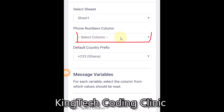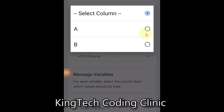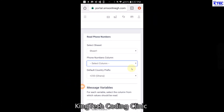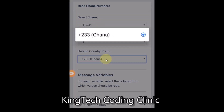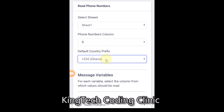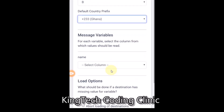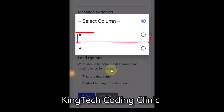Moving forward, we need to select the columns. First it's requesting the phone numbers column - the phone number column is Column B, so I'll tap on that. By default, since we're sending to Ghana contacts, you can see the country code is +233. Now for the name column - the name column is Column A - tap the dropdown and choose Column A for the name.